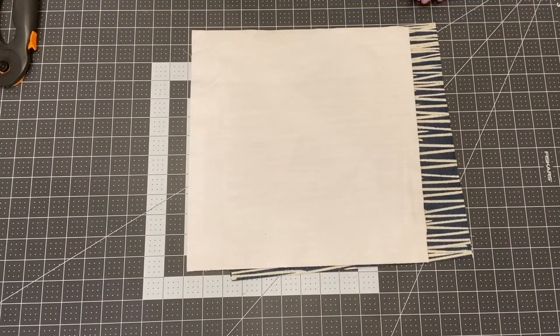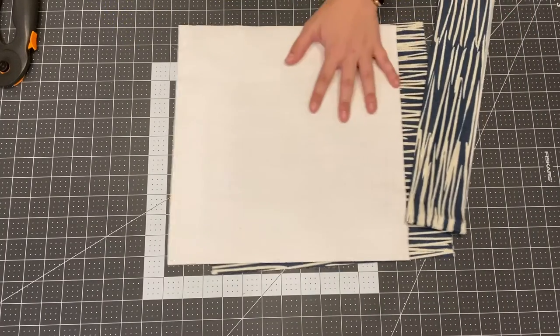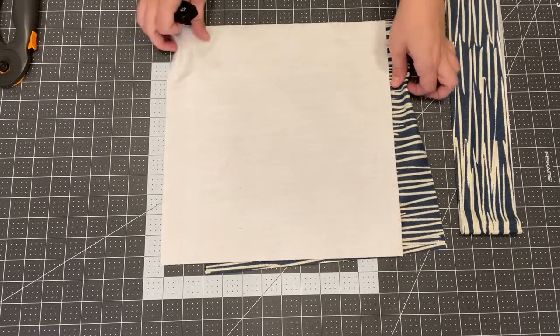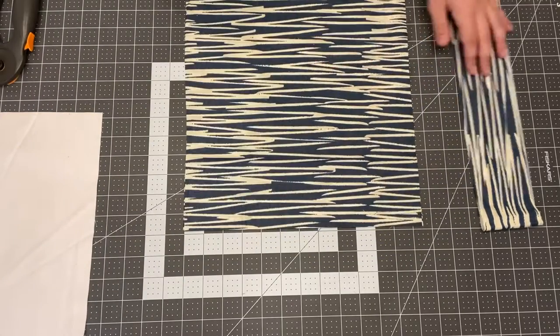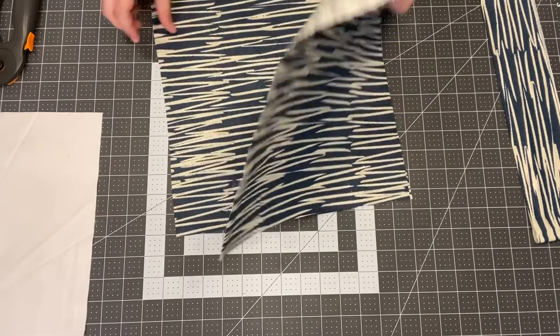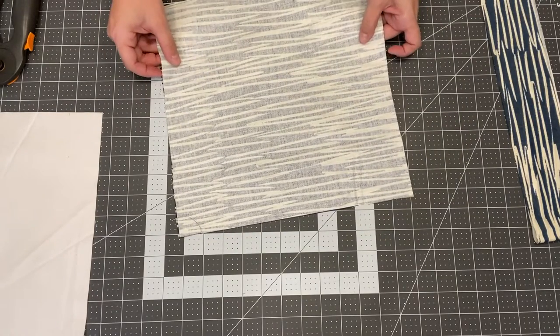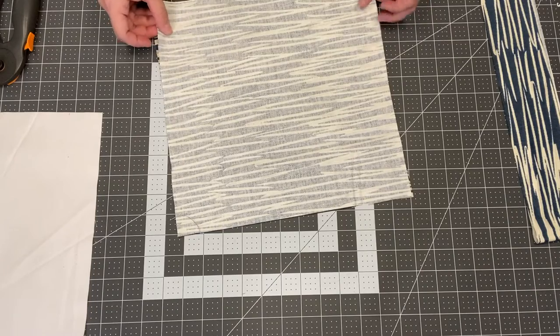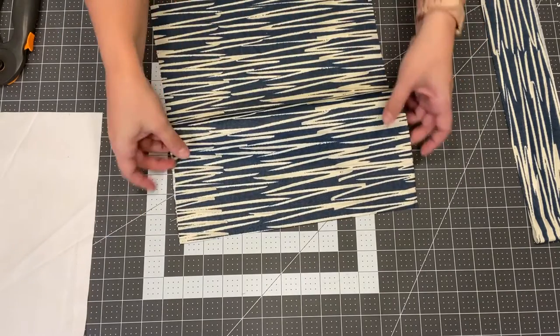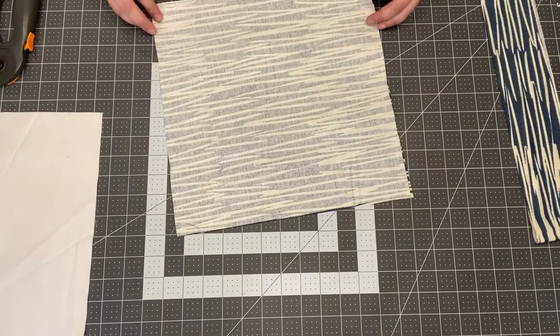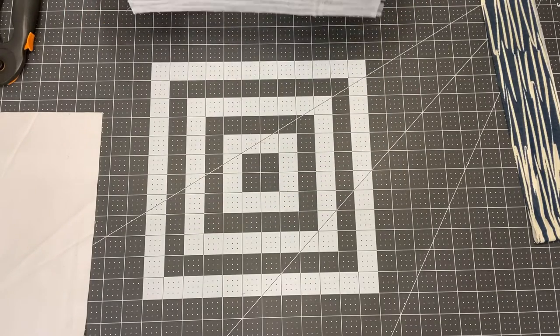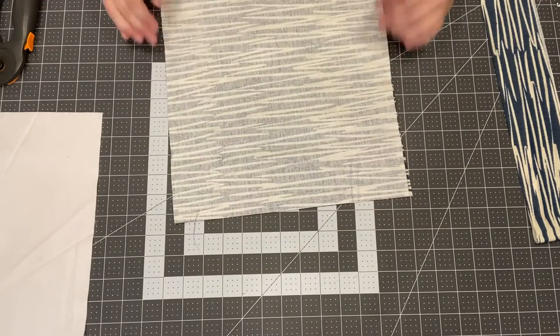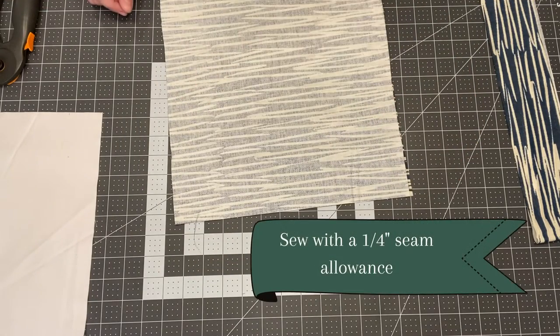All right once you have all of your pieces cut out you are ready to start assembling. So first we are going to put the main outer fabric together. You're going to put it right sides together. If you have directional fabric make sure it's facing the same way. I've got my stripes going sideways. You're going to put it right sides together and sew along three sides.